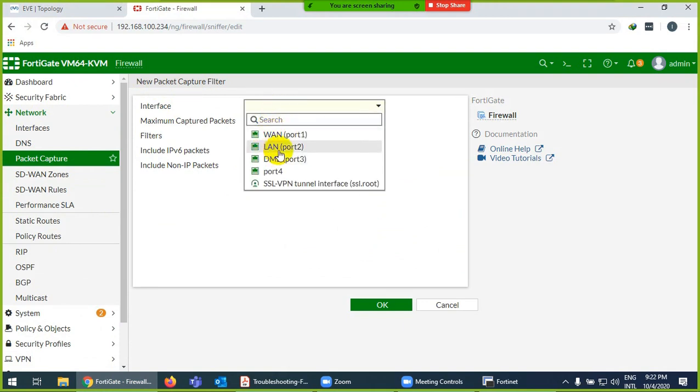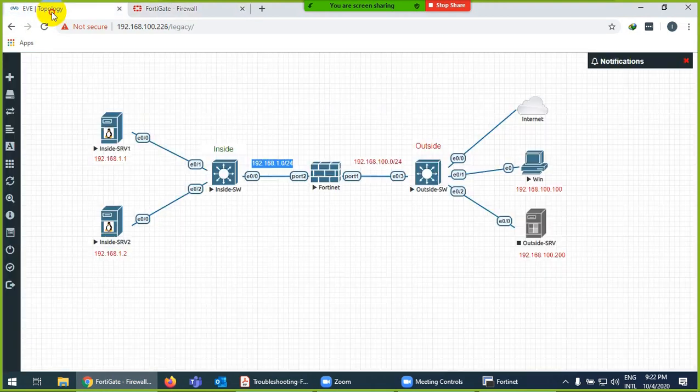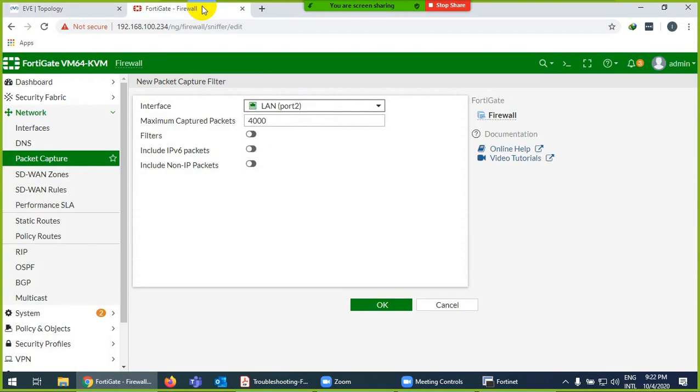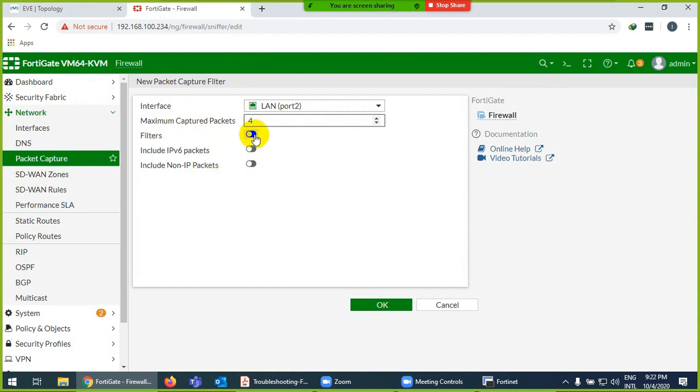On which interface will the traffic come? I'll say from LAN, this is my LAN interface. The same maximum capture packet - how many packets you want to capture? It's a good thing. Suppose I say only capture four packets.